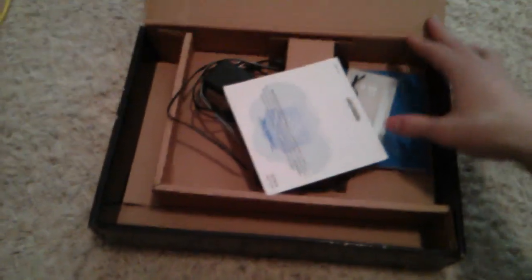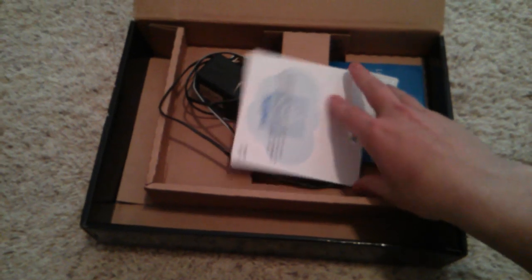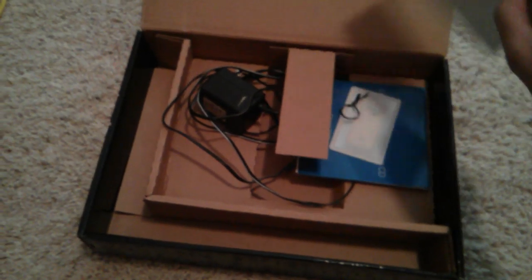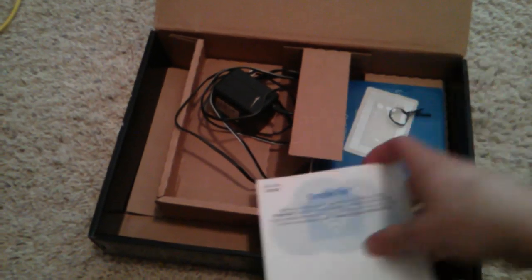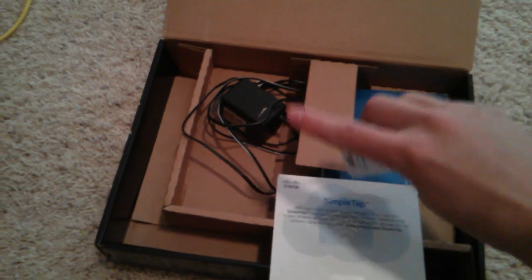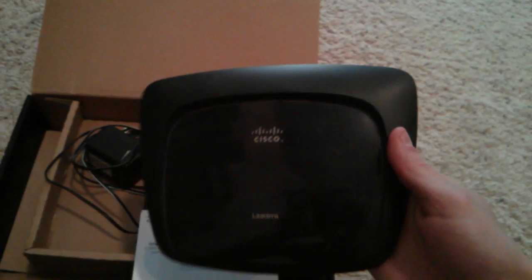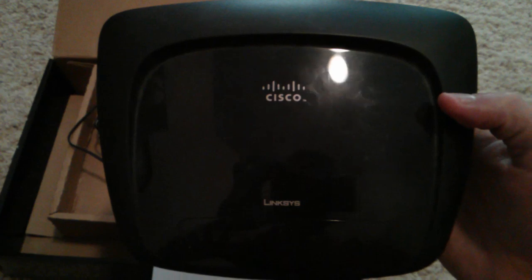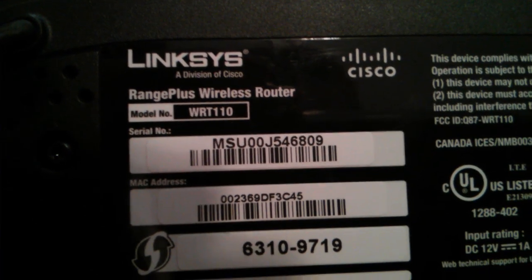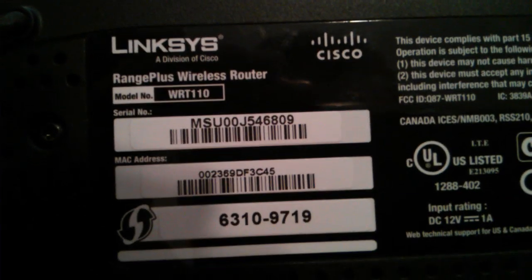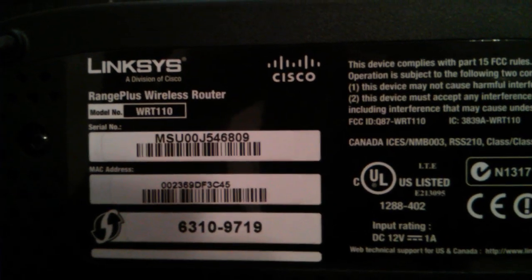I bought this used off eBay for a hundred bucks and I'm quite pleased with it. It came with the install CD and power cord, which I don't really need because I used my other one. It's replacing this bad guy - another Linksys, the WRT110. This is a wireless G, but it's supposed to have wireless N speeds.